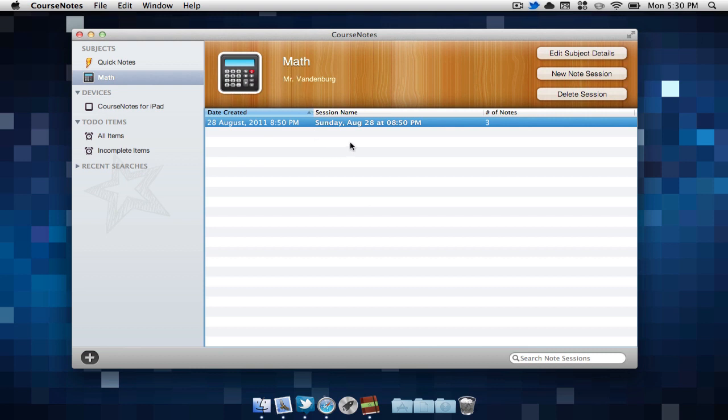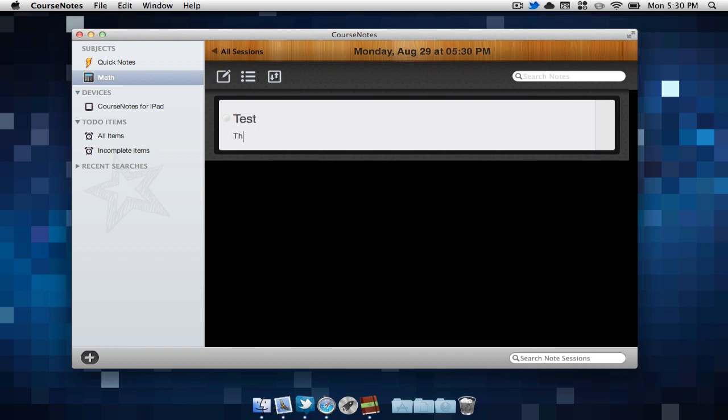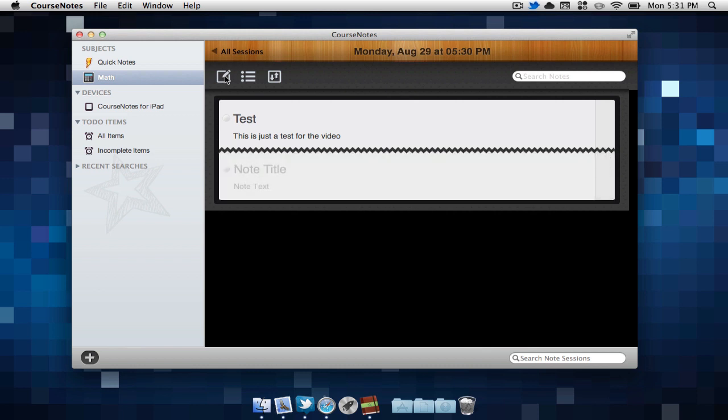I'm going to select new note session. In note session, we can change the title of our note, and we can write in our note. If we have another note that we'd like to add for the current day, we can easily select this button. This will add a new note. We can also change the title for this note.